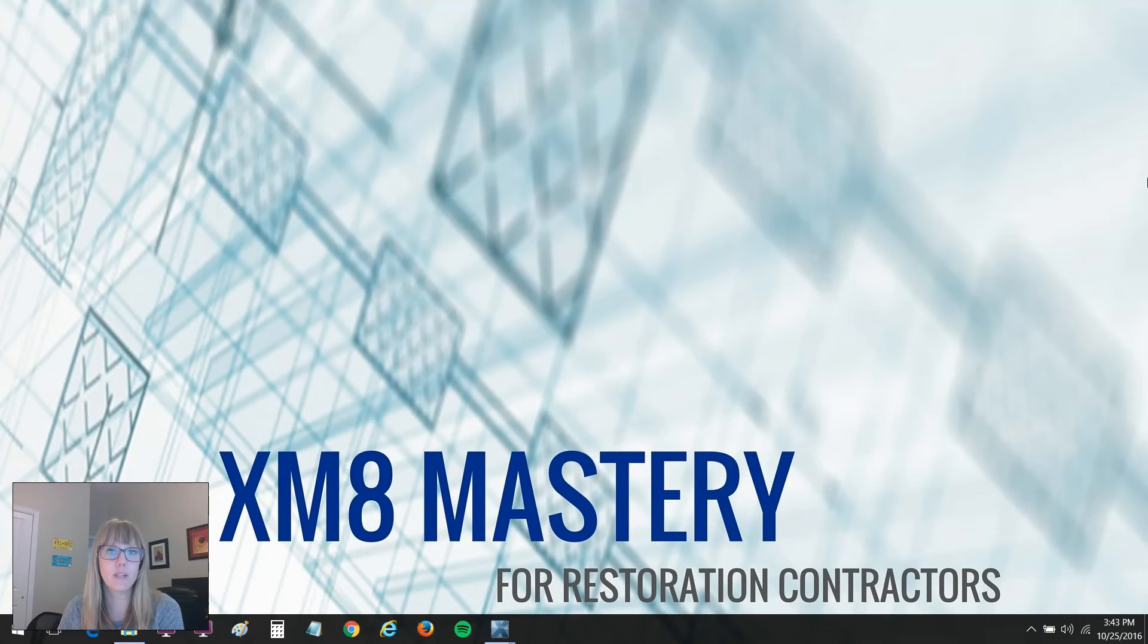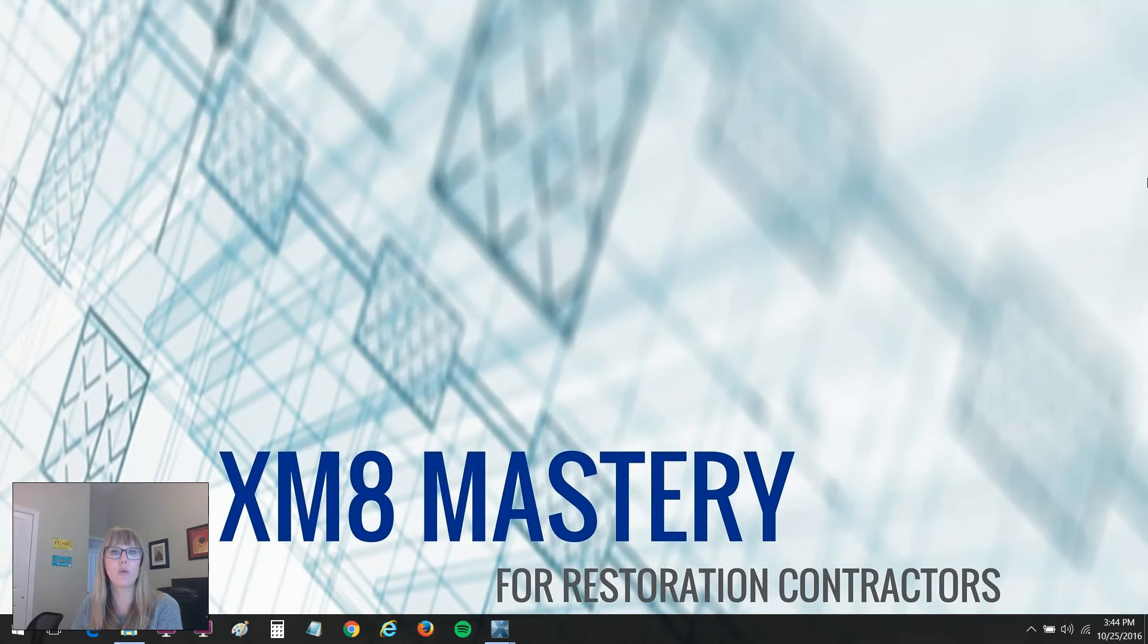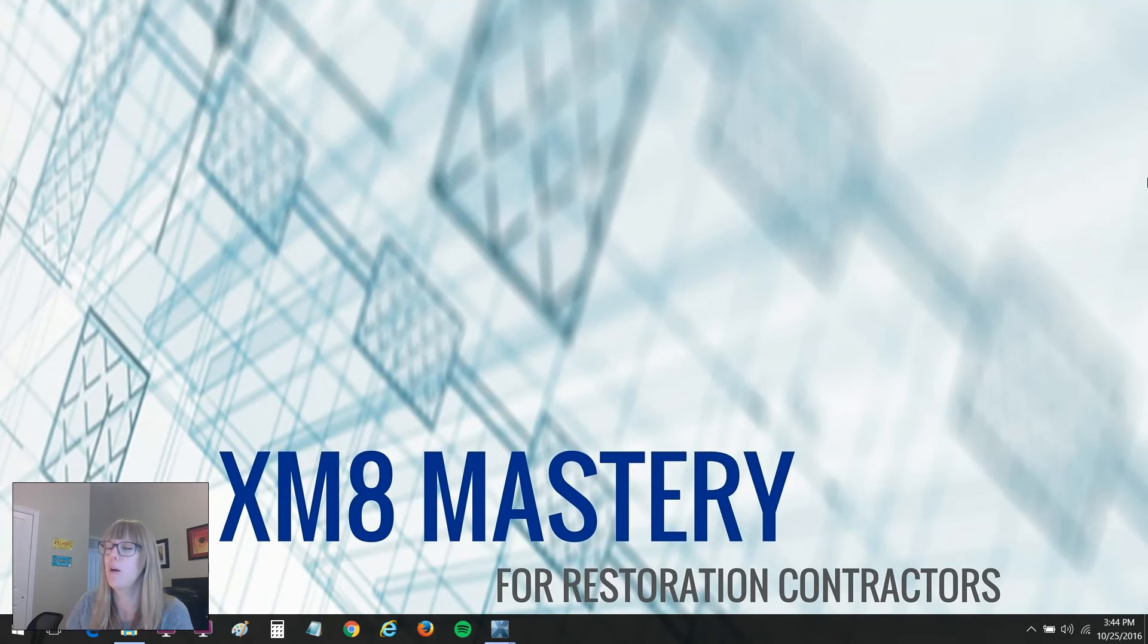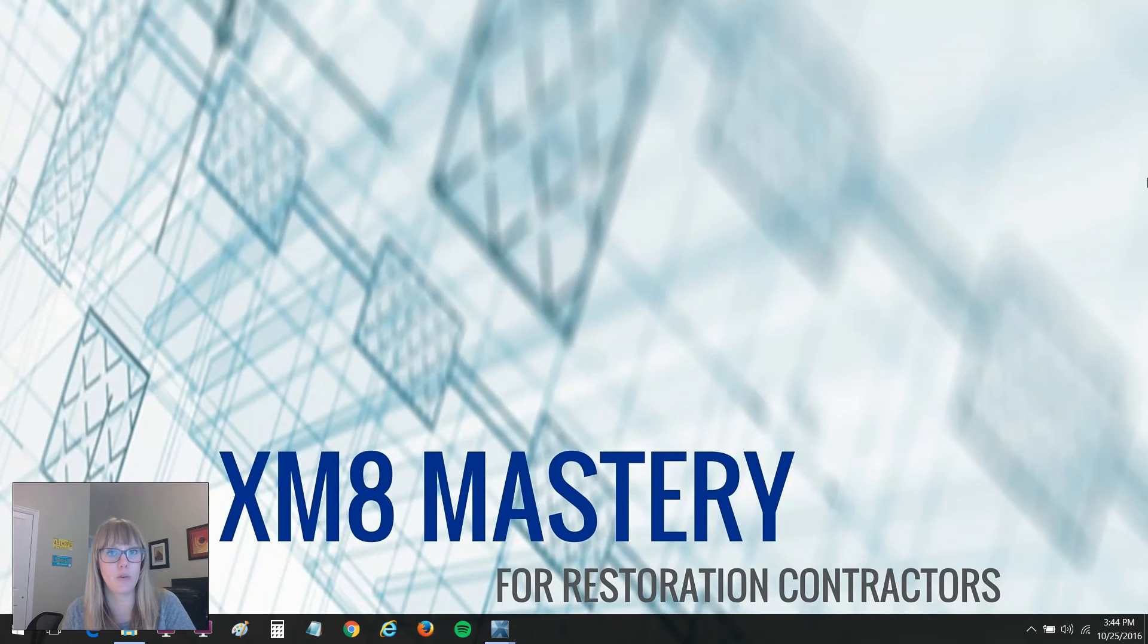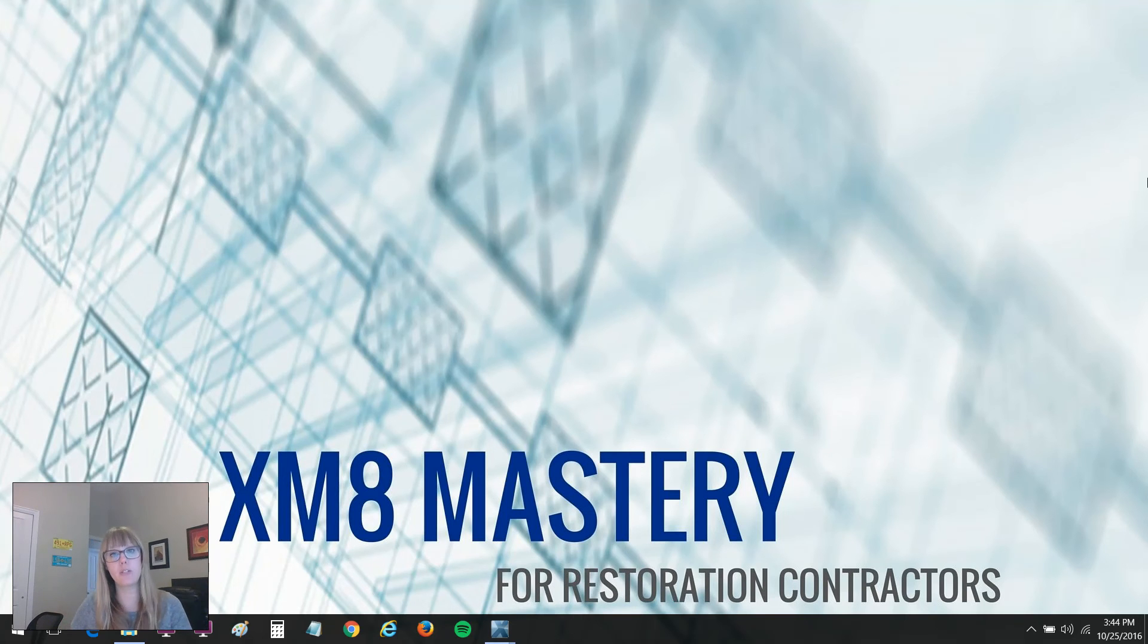This has been Alina Wilson with XM8 Mastery. If you liked this topic, go ahead and share, like and subscribe below. If you have any questions, be sure to comment, or if you have a suggestion for next week's tip, be sure to comment below as well. For more information on XM8 Mastery, visit www.XM8Mastery.com. Hope you guys have a great week and we'll see you next Tuesday.